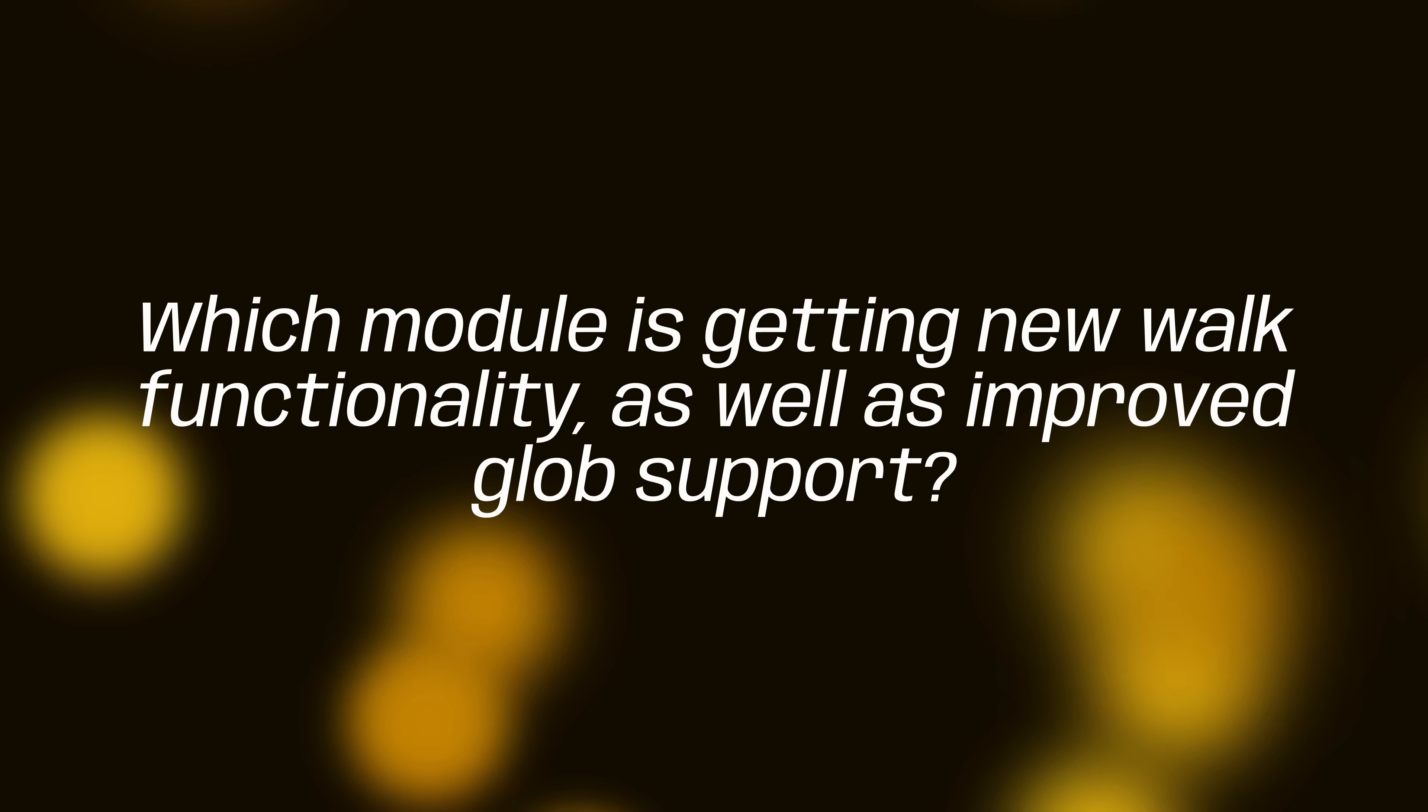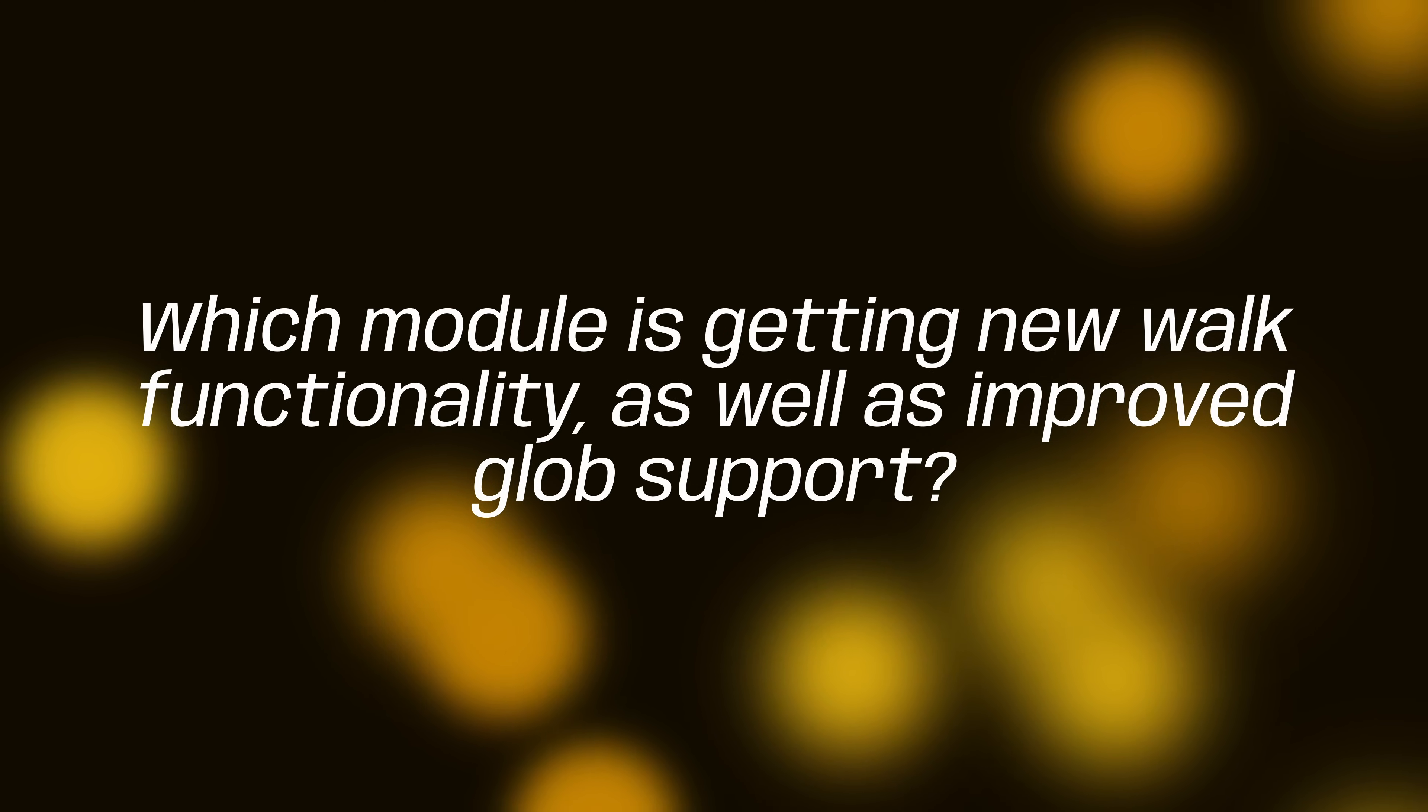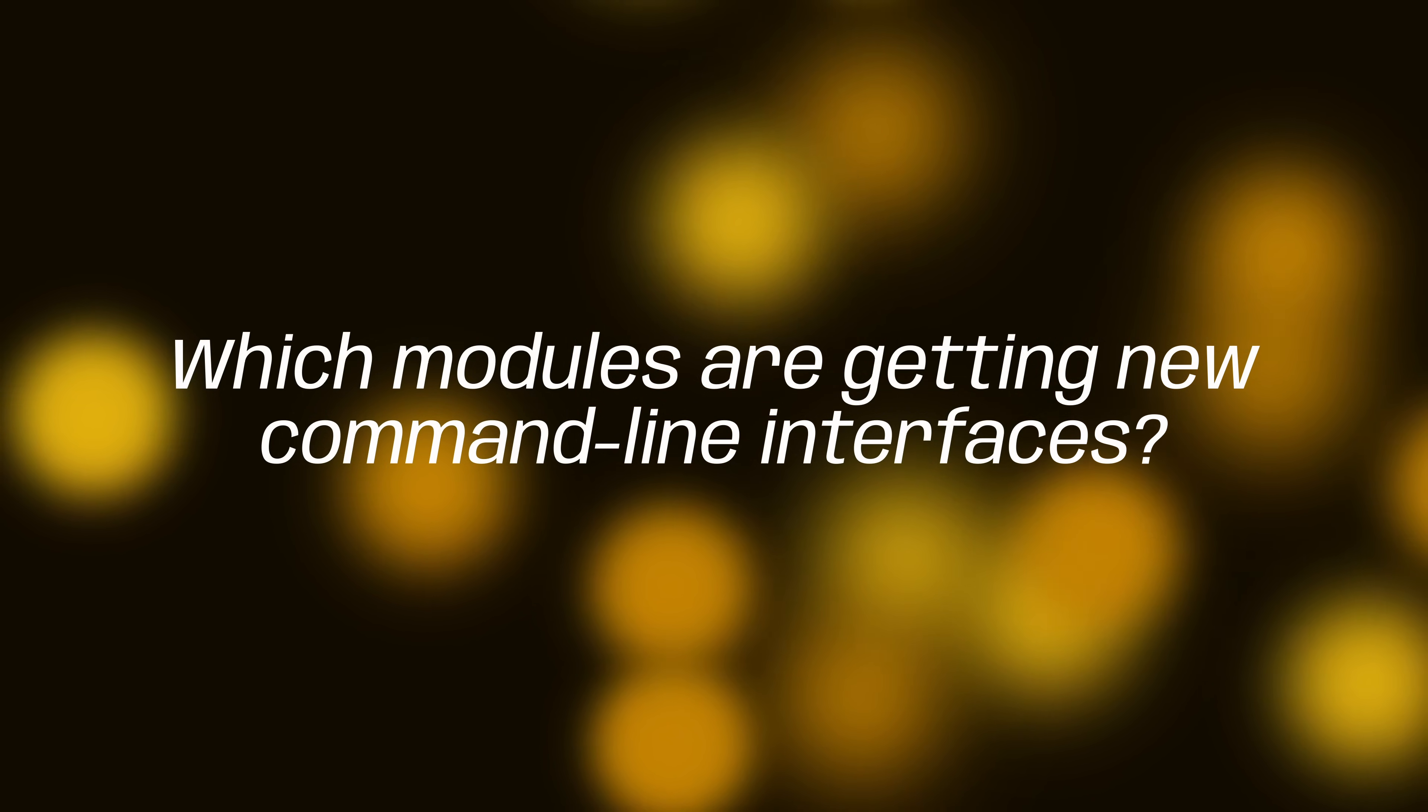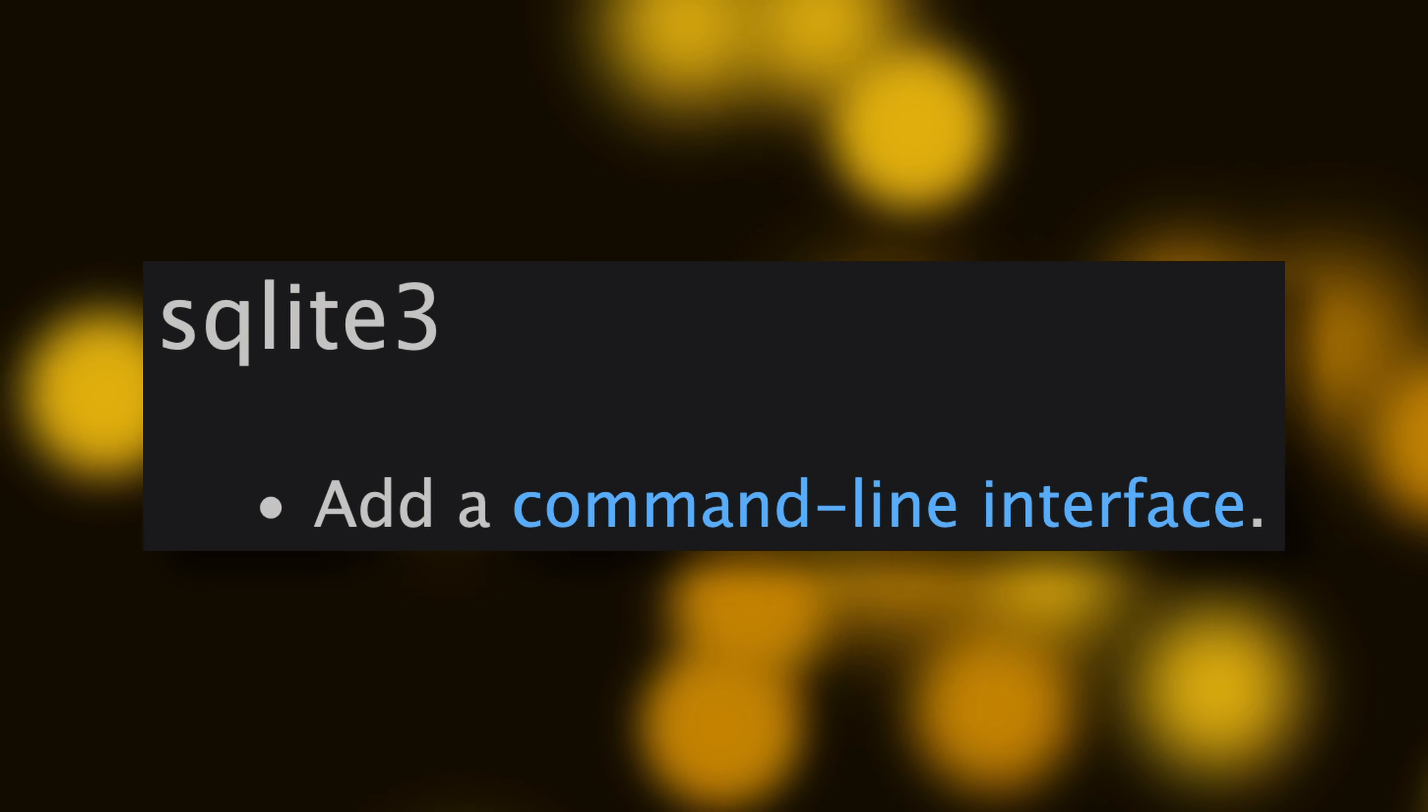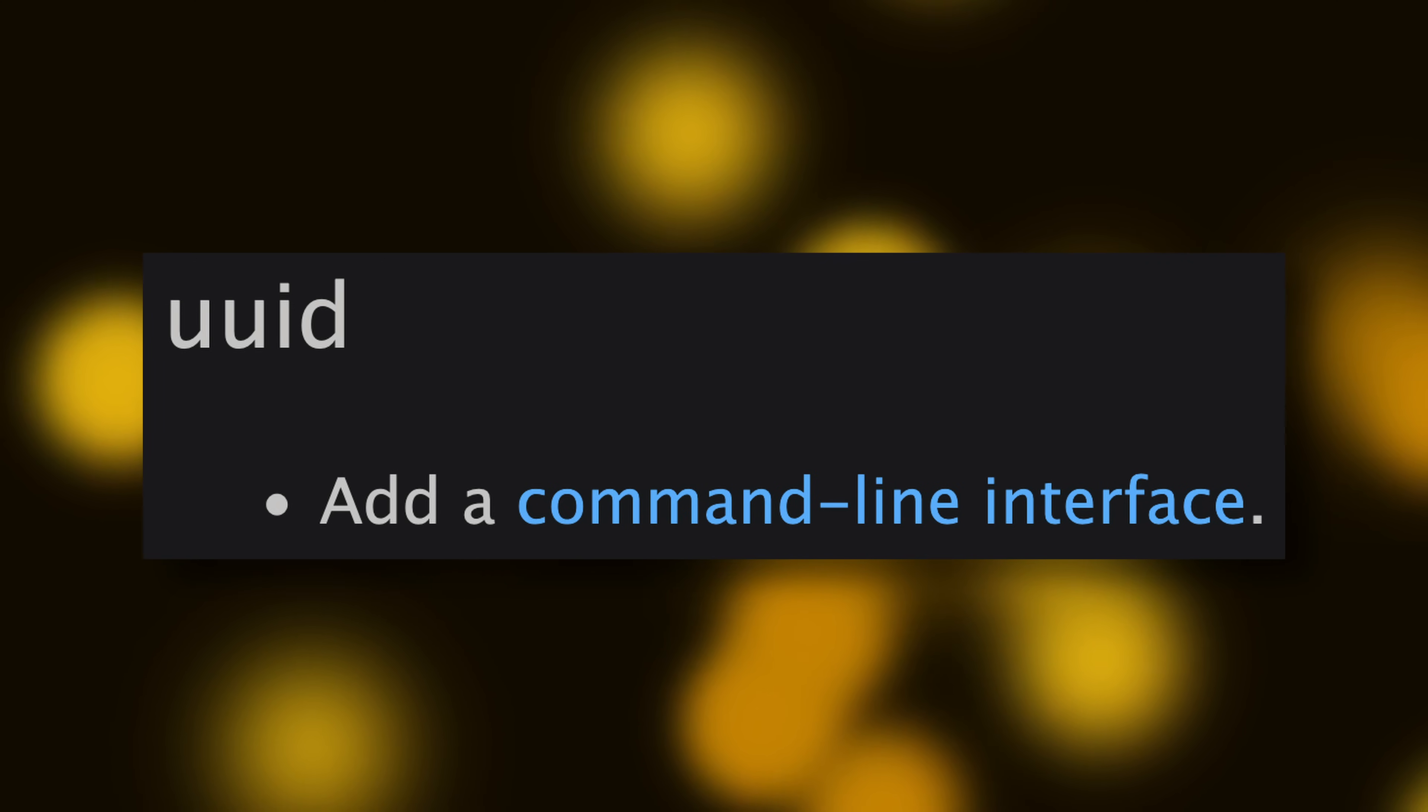Okay, question three. Which module is getting new walk functionality, as well as improved glob support? Wow, you're on a roll. It's pathlib. Path and PurePath objects are now able to be subclassed. Swish. Okay, question number four. Which modules are getting new command line interfaces? You're unstoppable. It's sqlite3 and bizarrely UUID. Because why not? Okay, okay, quieten down. It's the final question.